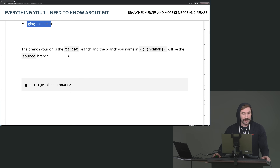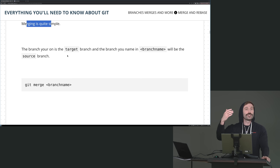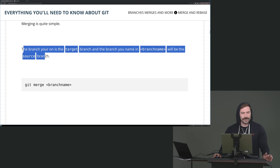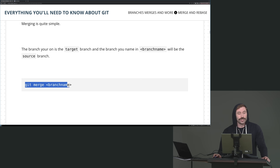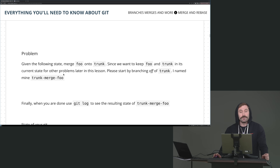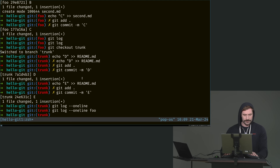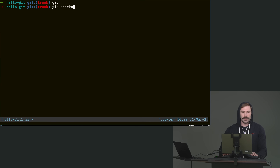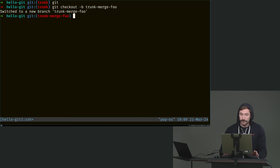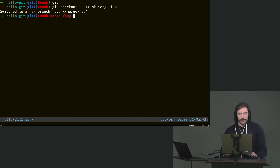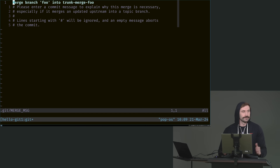How to merge: you have a target branch — the branch you are on — and a source branch, the one you wish to merge with. The source branch is the name you provide. You'll do: git merge <the branch you wish to bring onto the one you're currently on>. Let's do it now — merge foo onto trunk. But remember, we don't want to ruin our current trunk state, so check out a new branch called trunk-merge-foo. Running git checkout -b trunk-merge-foo.